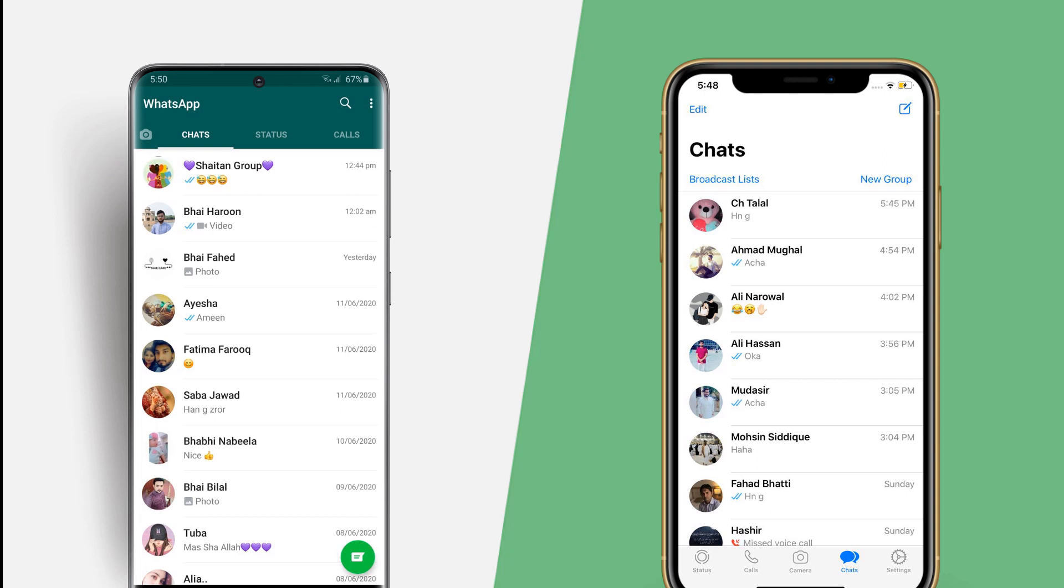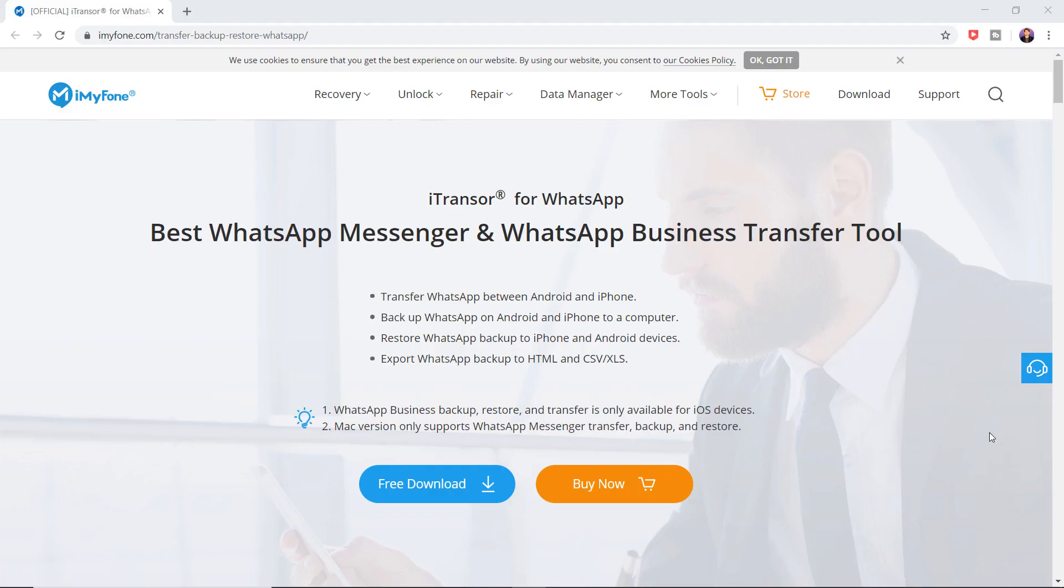I am going to show you how to transfer all WhatsApp messages from Android to iPhone or from iPhone to Android easily. If you have switched to a new phone or want to transfer your WhatsApp messages from one phone to another, this video will help you.